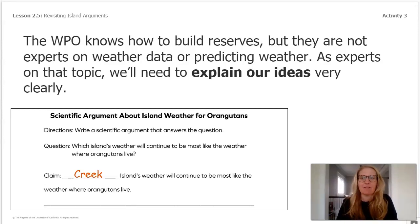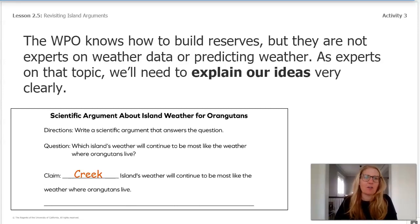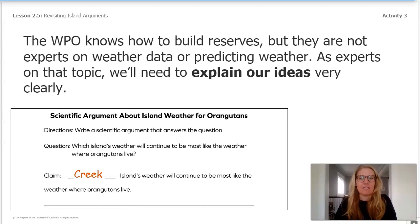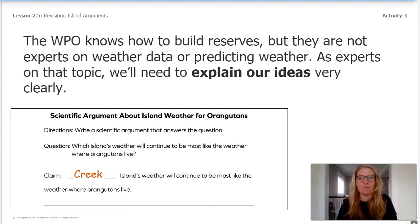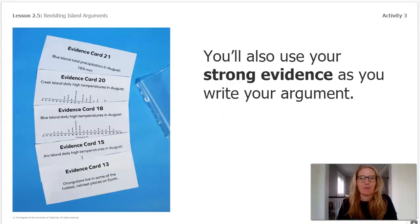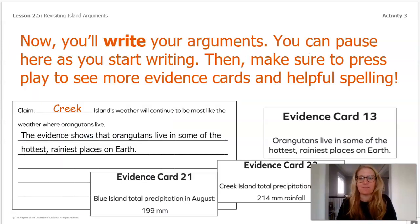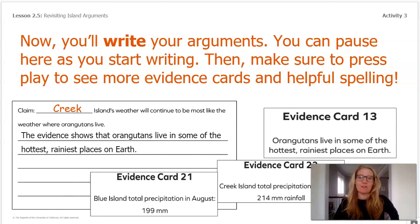Here is an example of scientific language: 'The evidence shows that orangutans live in some of the hottest, rainiest places on earth.' This is scientific language because the sentence begins with one of the sentence frames. When you write, I'll provide some scientific language for you to include. You'll also use some strong evidence from your cards in your argument. Now you'll get some time to write your arguments — you can pause here as you start writing, then make sure to press play so you can see more evidence cards and helpful spelling.